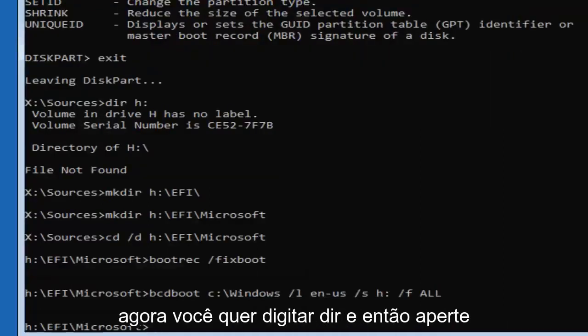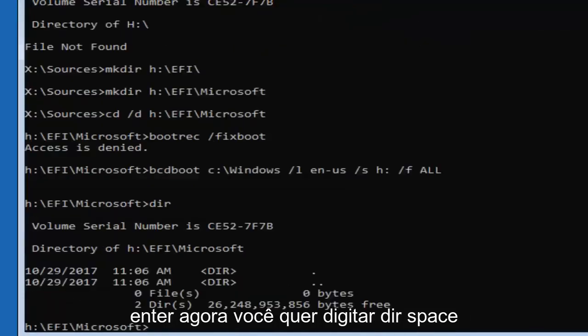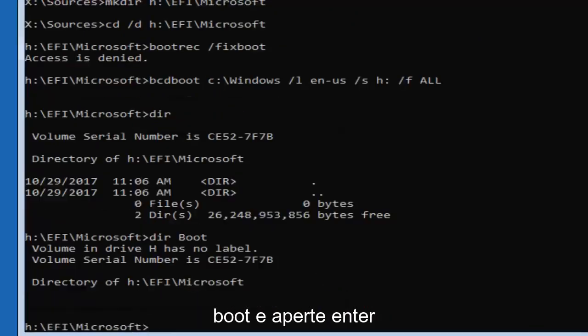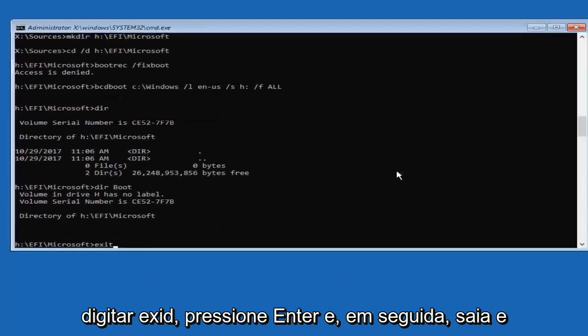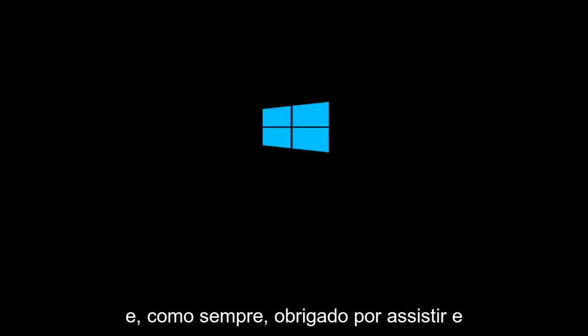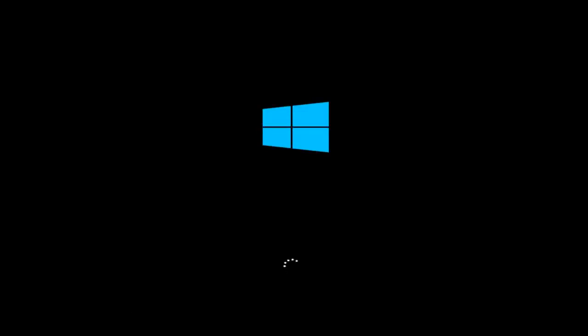Once you've done that, type 'exit' and hit Enter, then exit and continue to Windows 10 — select the first option. And that should pretty much be it. I hope this brief tutorial was able to help you guys out. As always, thank you for watching, and I look forward to catching you all in the next tutorial. Goodbye.